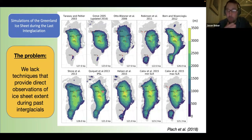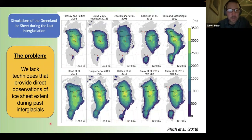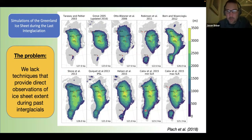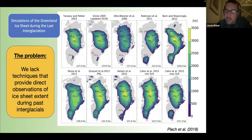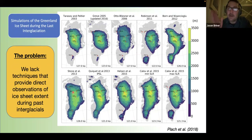Traditionally people use the red dots — ice core sites that go from the surface of the ice sheet to bedrock — as the available ground truth. However, really only a few of these — Dye-3, the Summit ice cores, and NGRIP — are on ice divide sites. The rest, like NEEM and Camp Century and EGRIP, are on ice flow sites, so when you see last interglacial ice at the bottom of those cores, that ice could have been injected into that site.